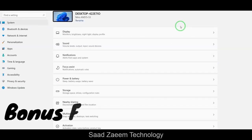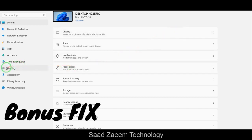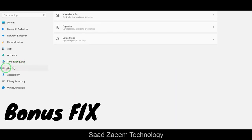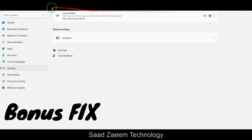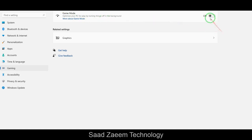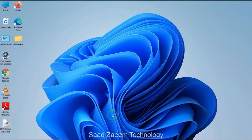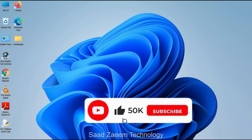If you're still watching, here's a bonus tip. In Settings there's an option called Gaming — click on it and then select Game Mode. If you're a gamer or want to increase performance, turning on Game Mode will optimize your PC by automatically turning off background processes, which will actually improve your gaming performance.